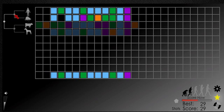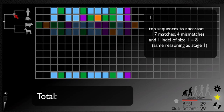First, the two top sequences and their ancestor are scored. The score is eight since the ancestor didn't change that much. It's the same as in stage one.